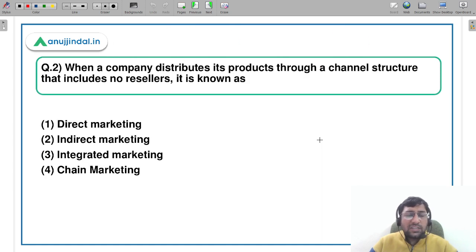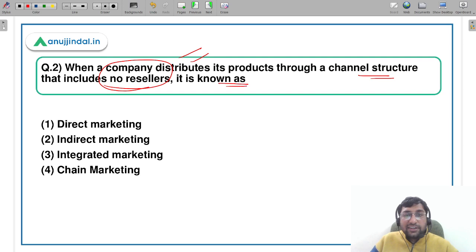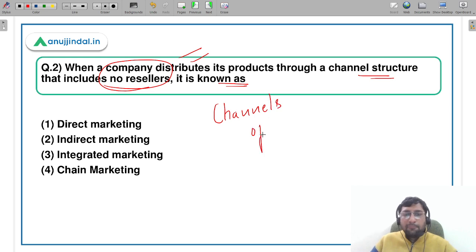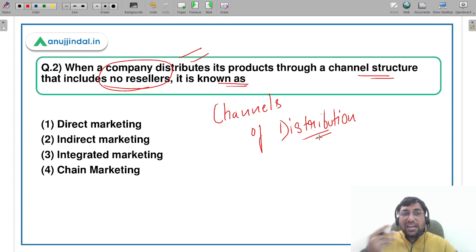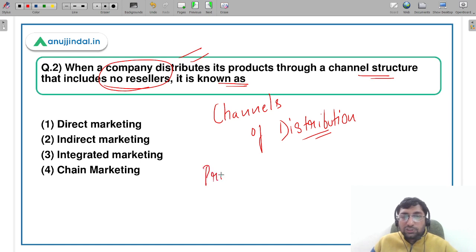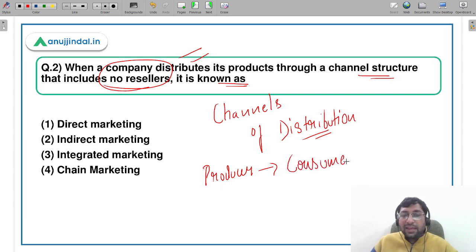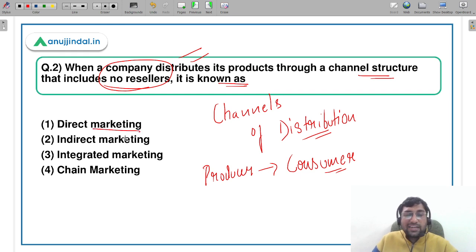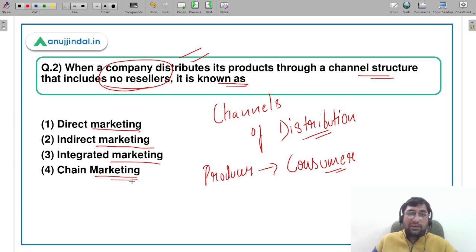Let's move to the second question. When a company distributes its product through a channel structure that includes no resellers, it is known as what? This is a basic question from the topic of channels of distribution, also called physical distribution. We are asked: if a distribution channel is used where there is no reseller or intermediary — meaning we are targeting directly from producer to consumer — what is it called?